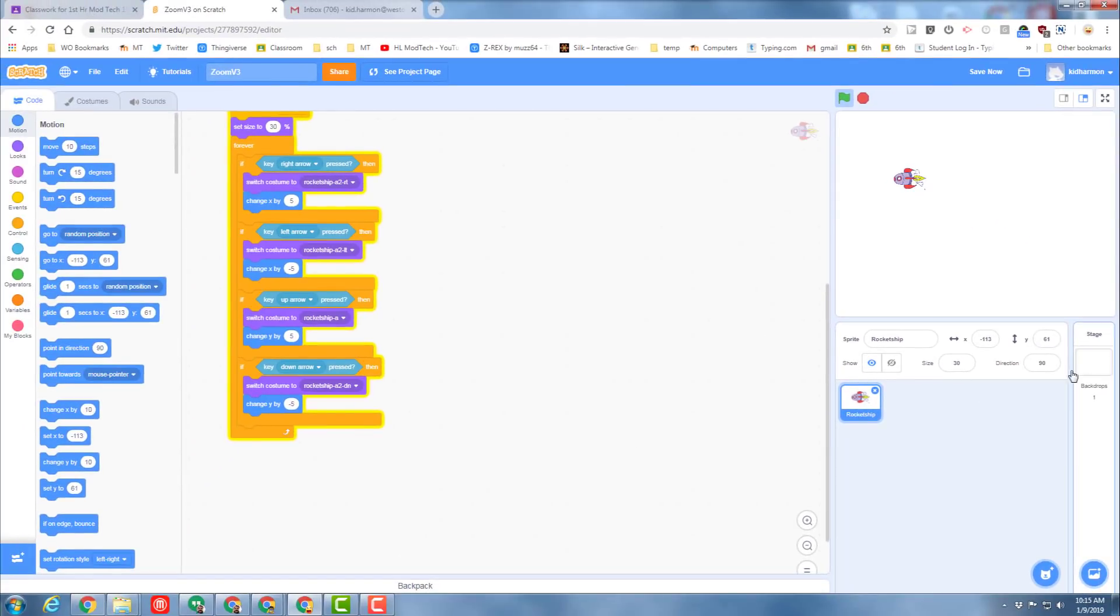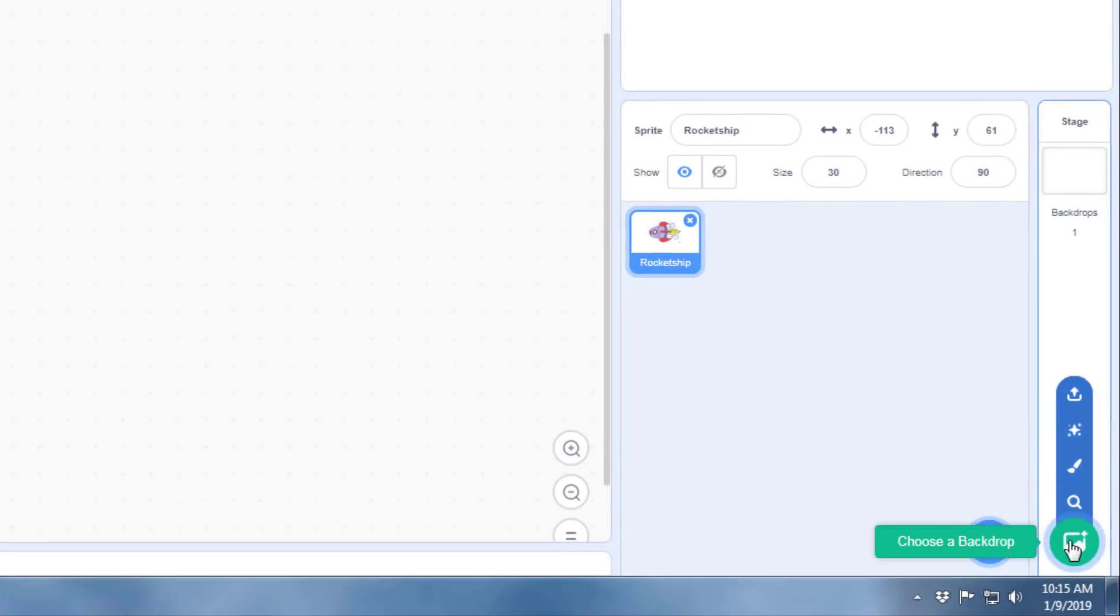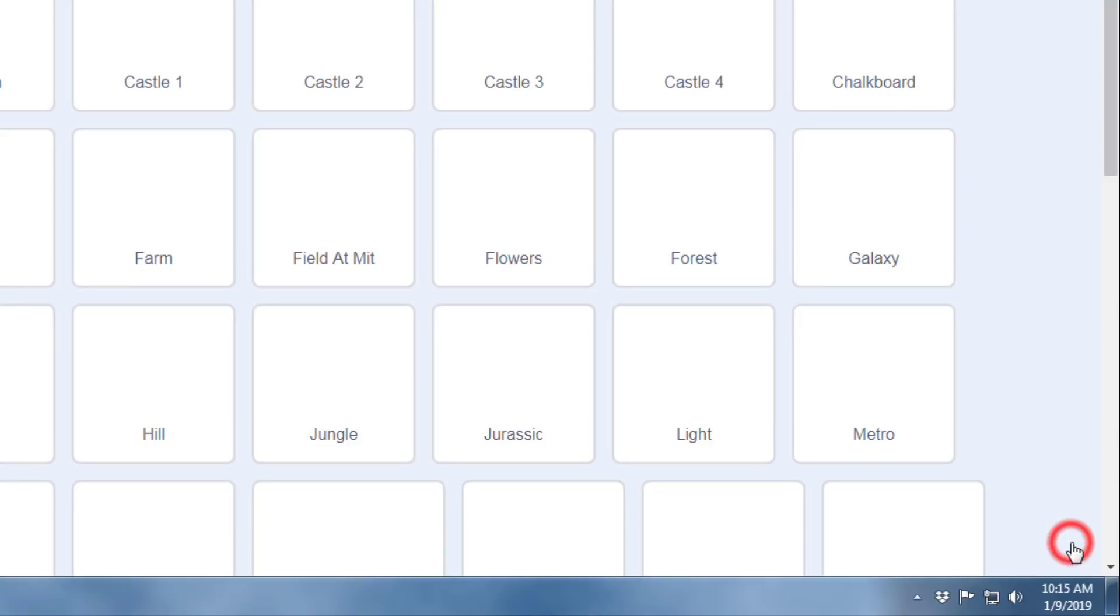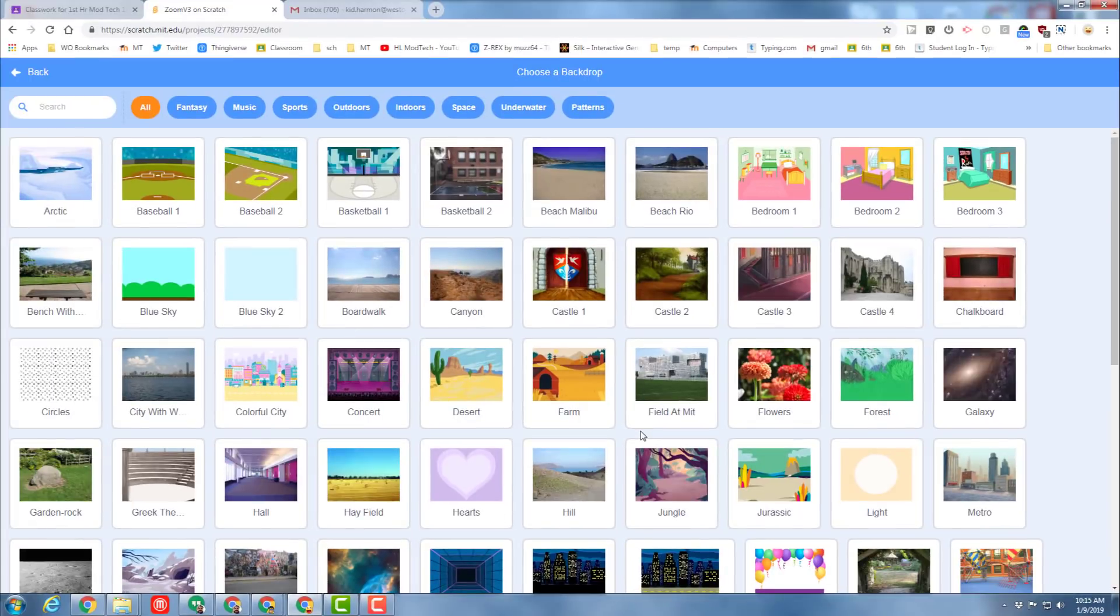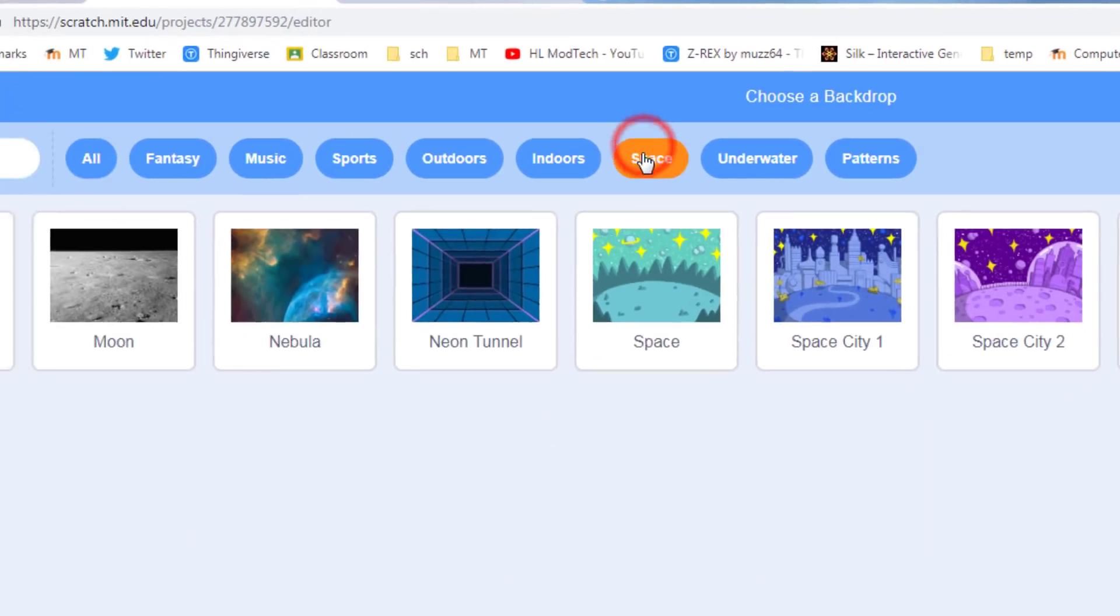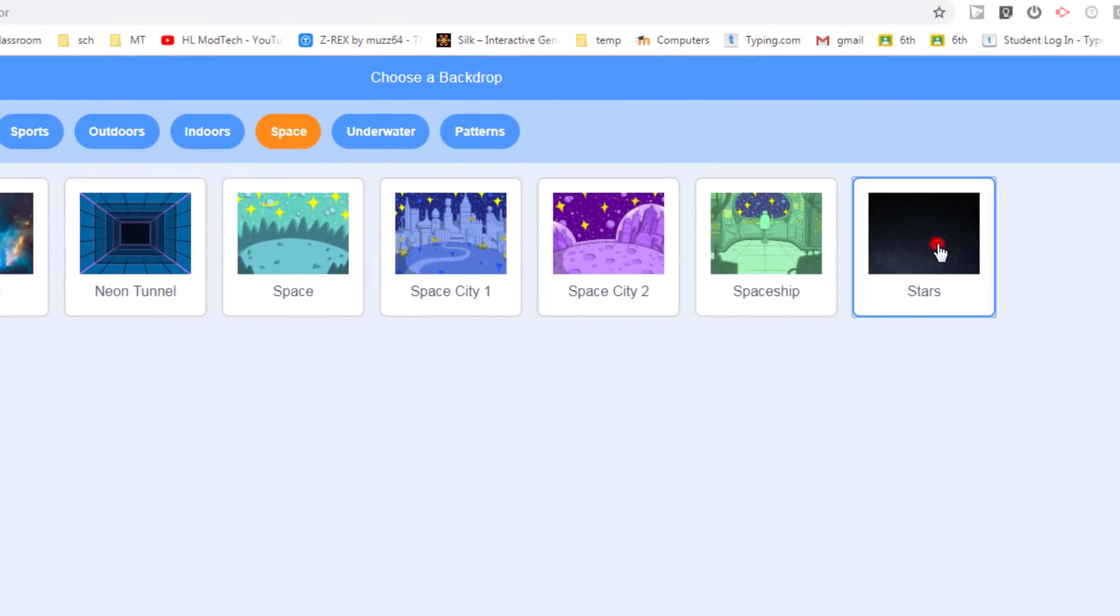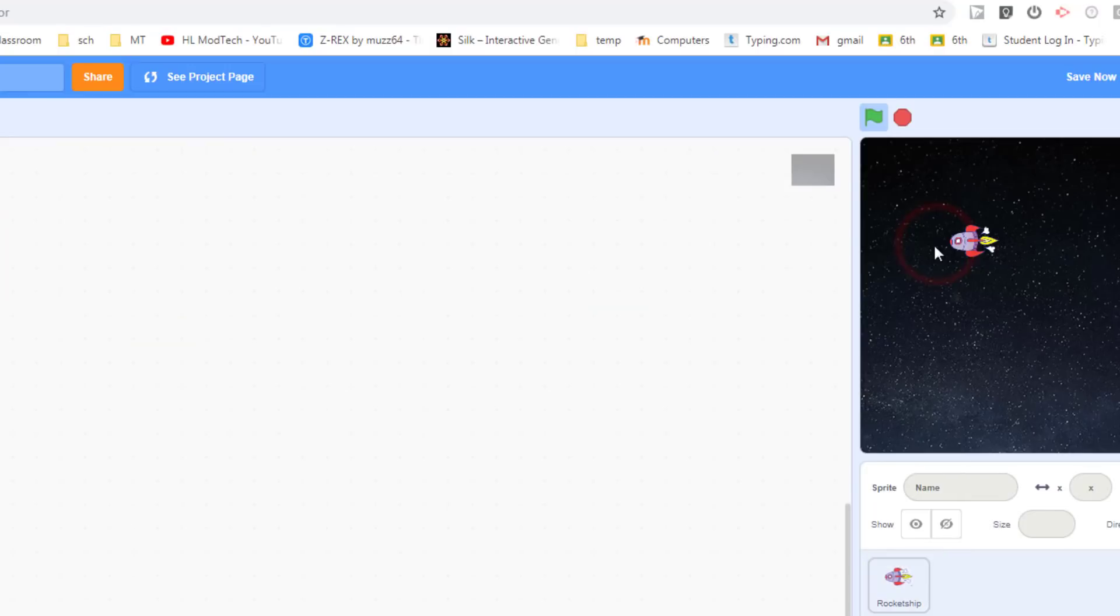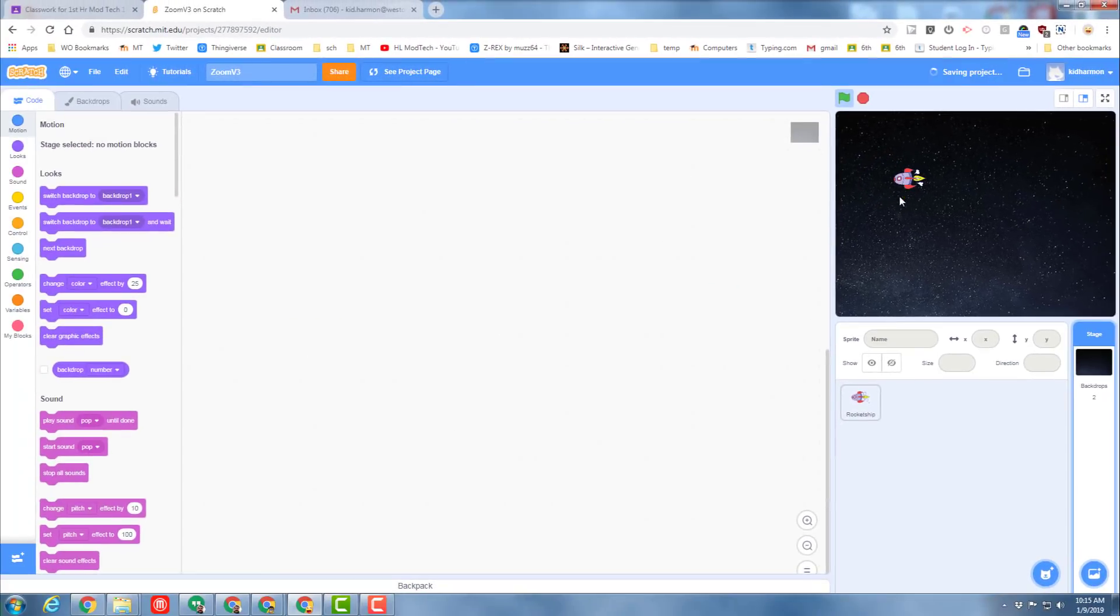The next thing we want to do is add a cool backdrop. To do that, click on the little plus sign for Choose Backdrop, and we want to find the one that's called Space. When you click Space, I recommend this one with the stars for what we're doing later. As you make new levels, you can make your own choices.